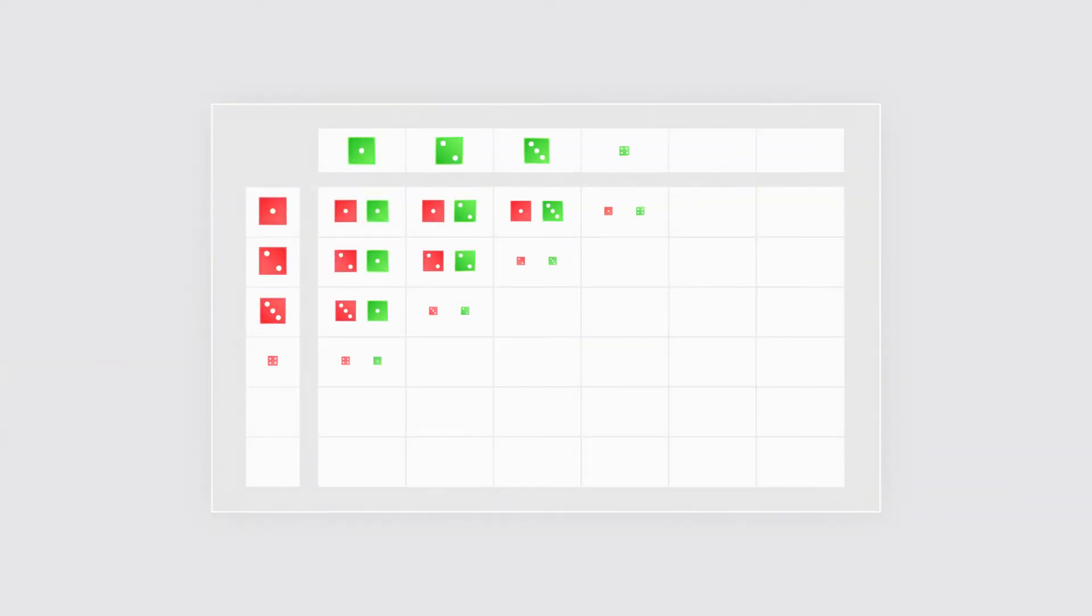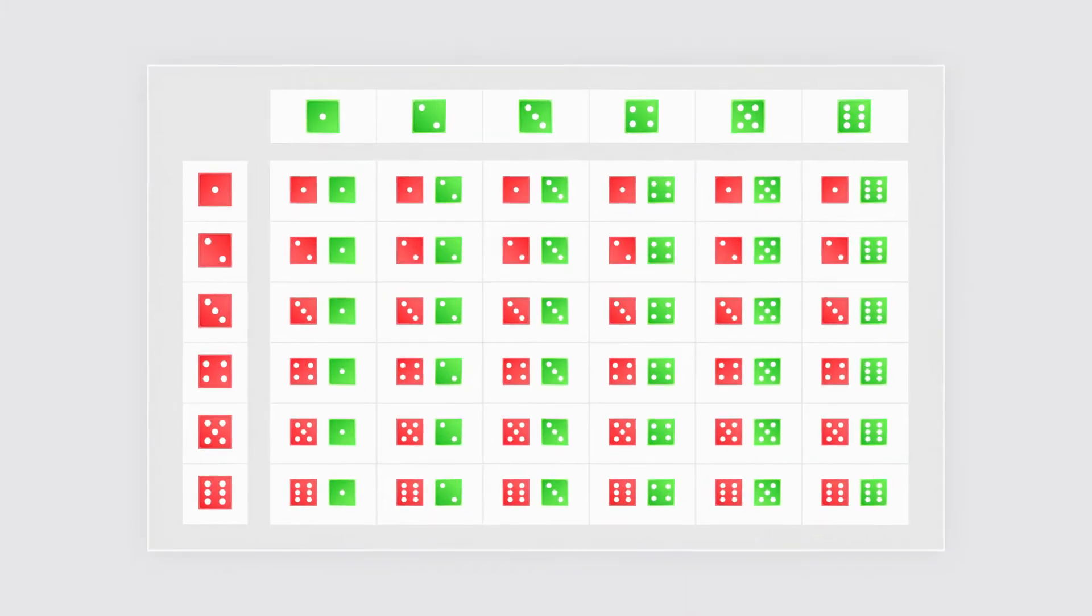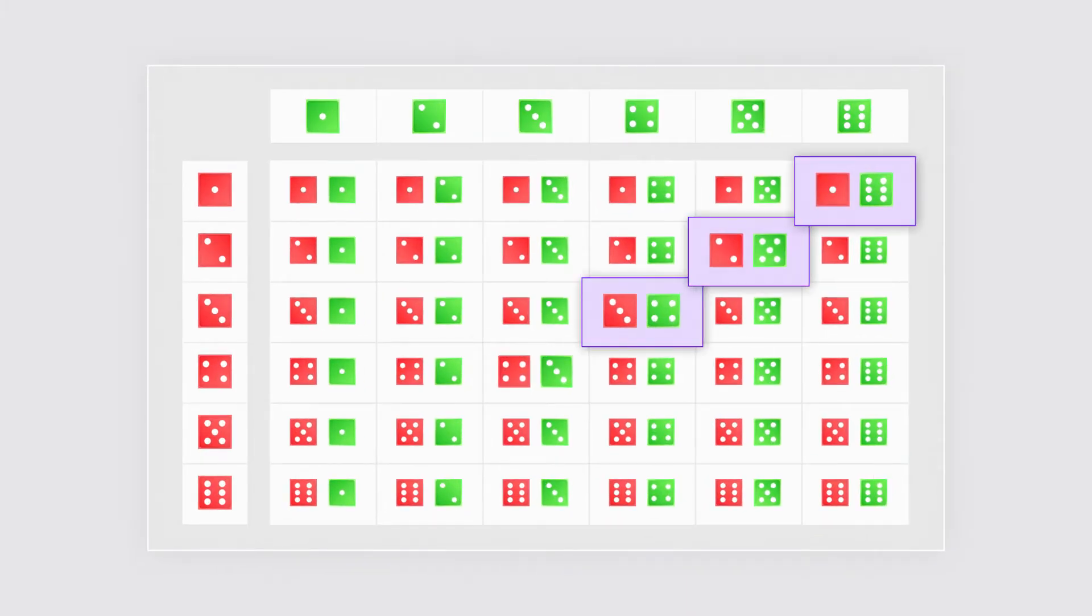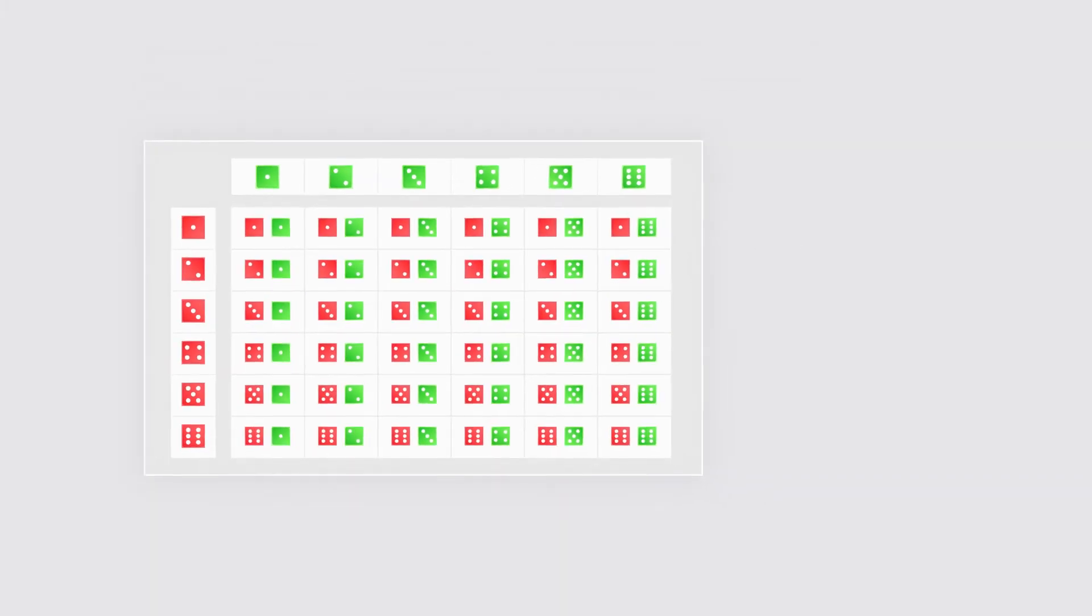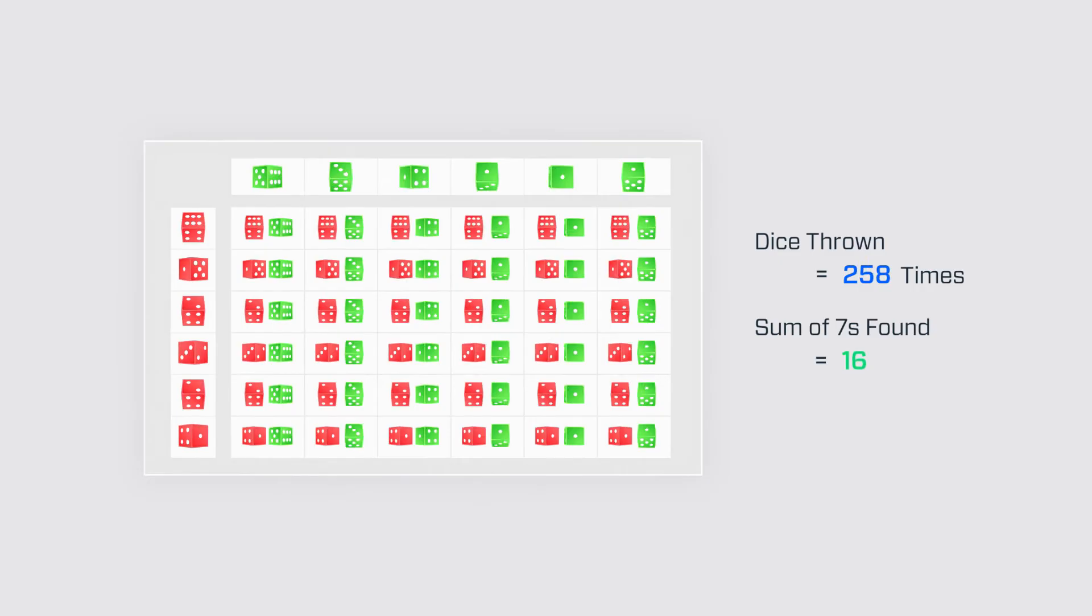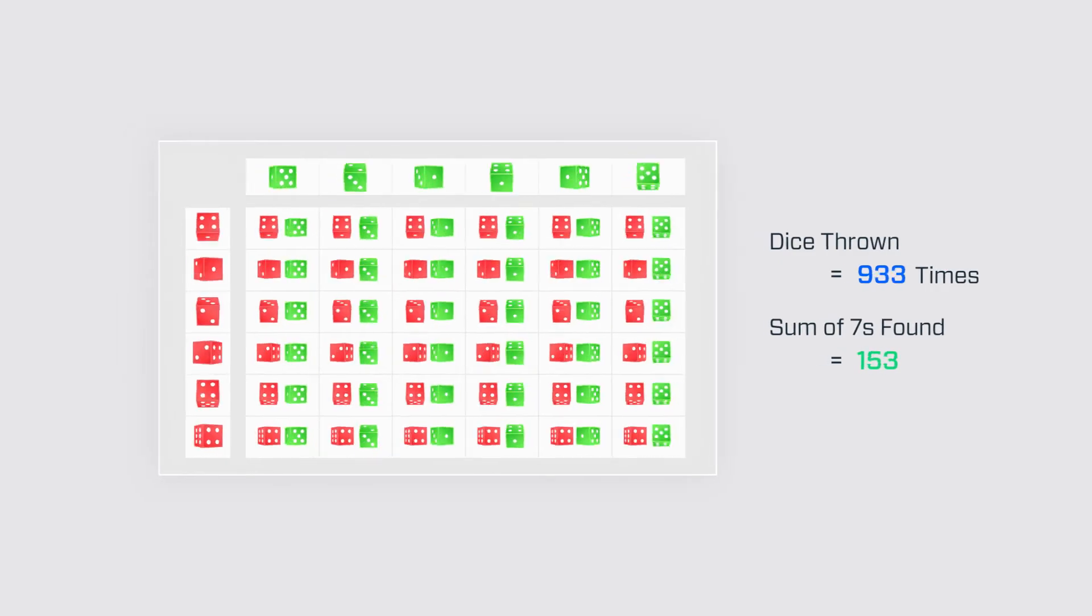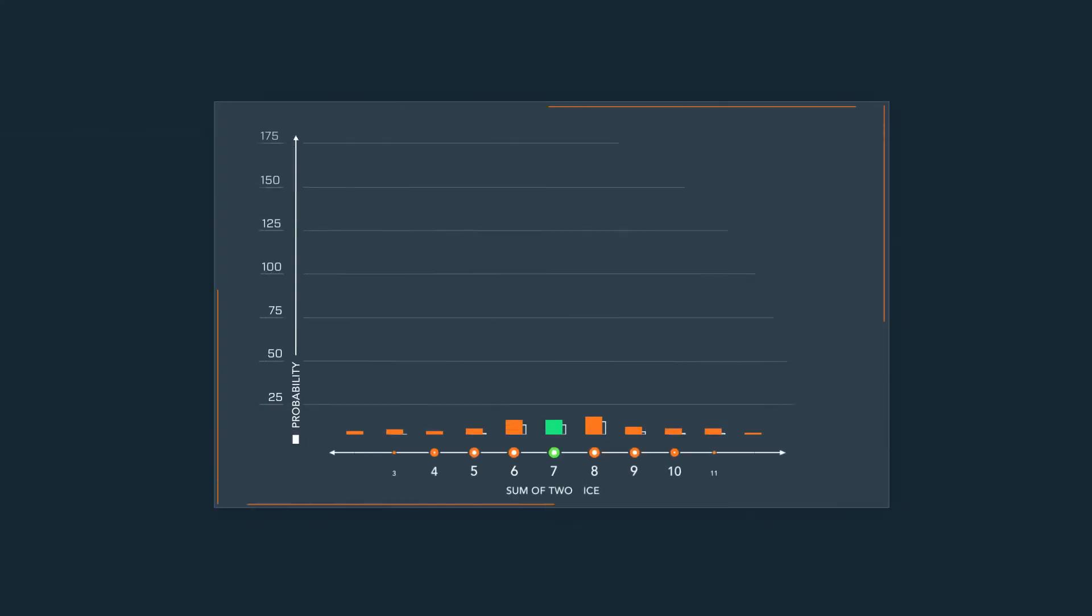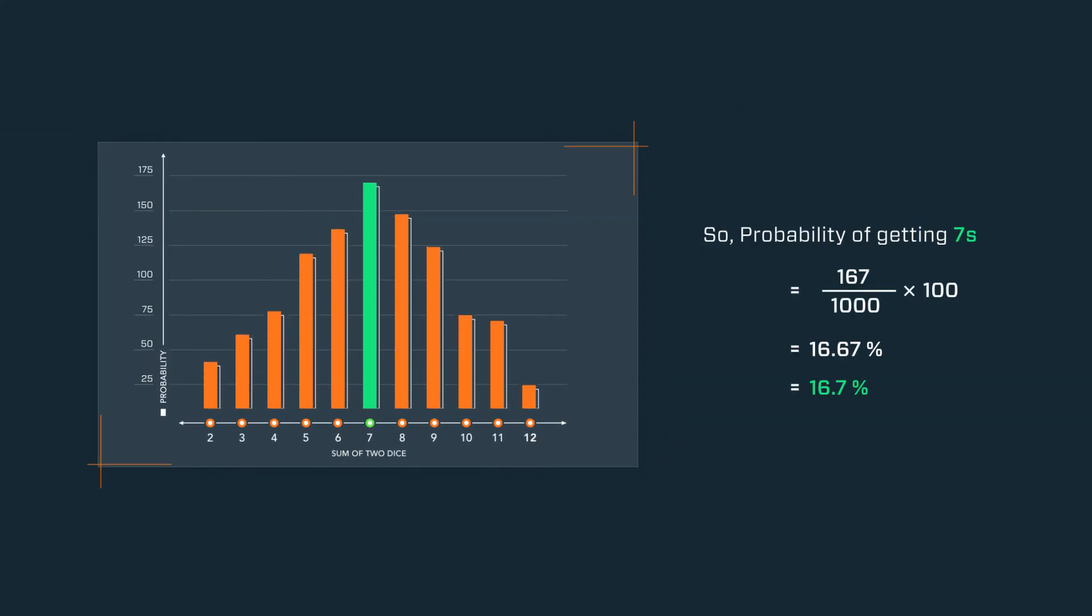Let's take the example of rolling two dice. We want to know what the chances are of rolling a total of seven. The Monte Carlo approach would be to roll two dice thousands of times and look at how often a total of seven came up.